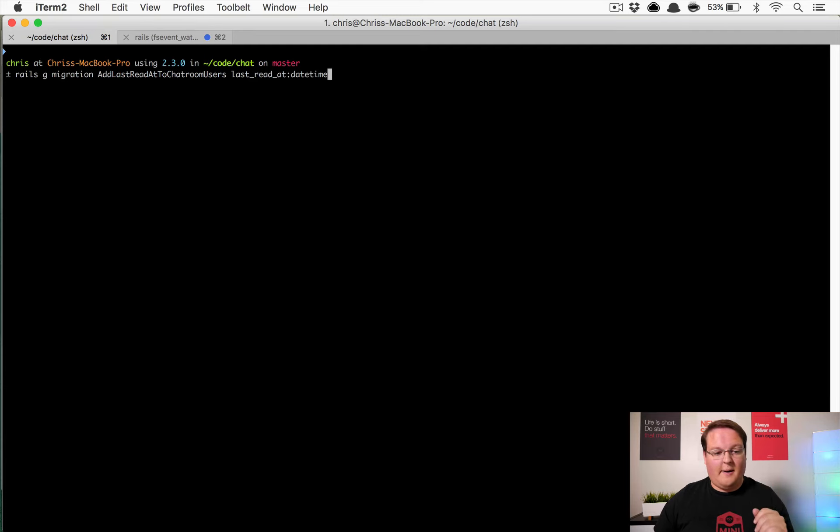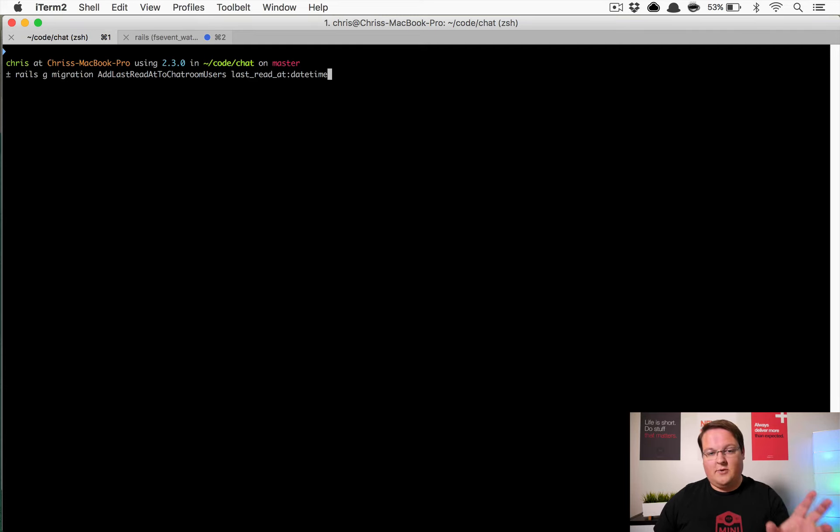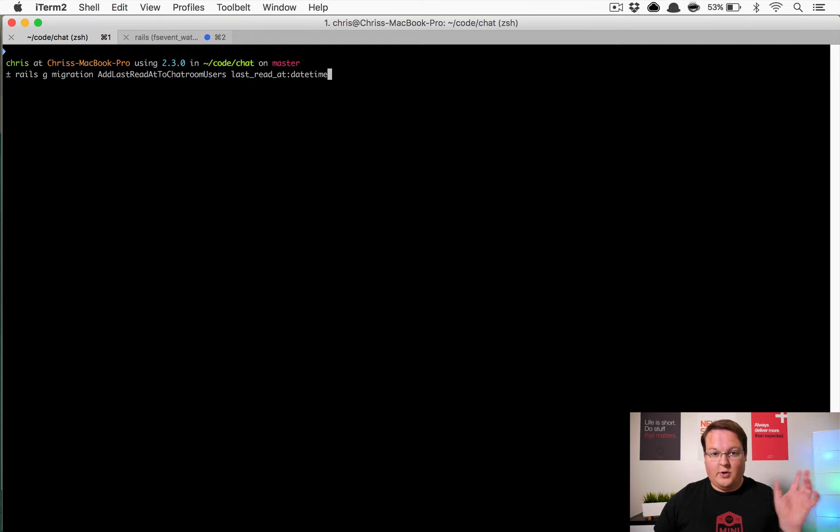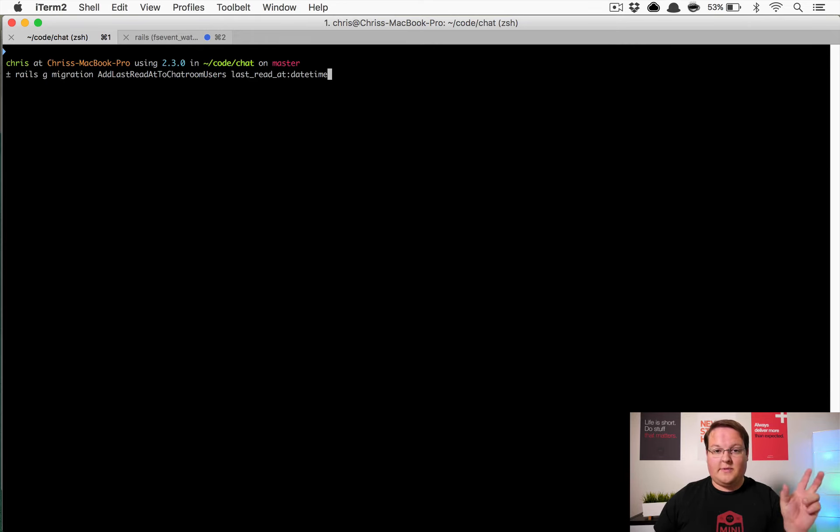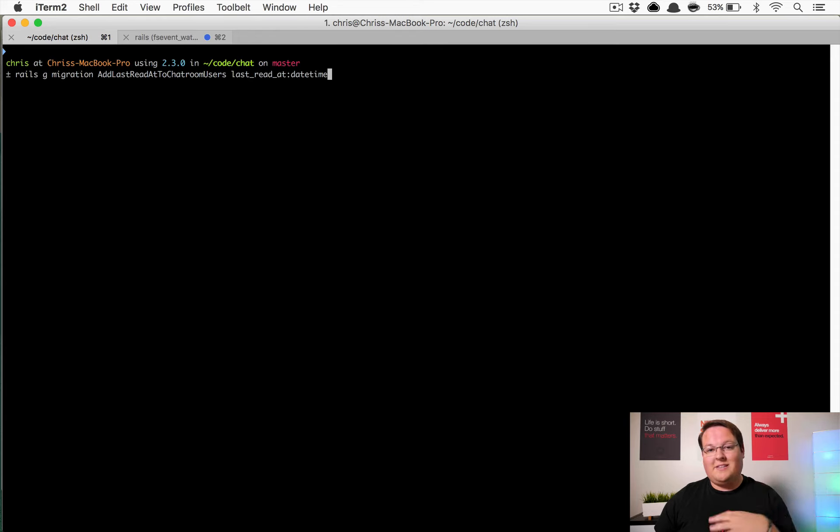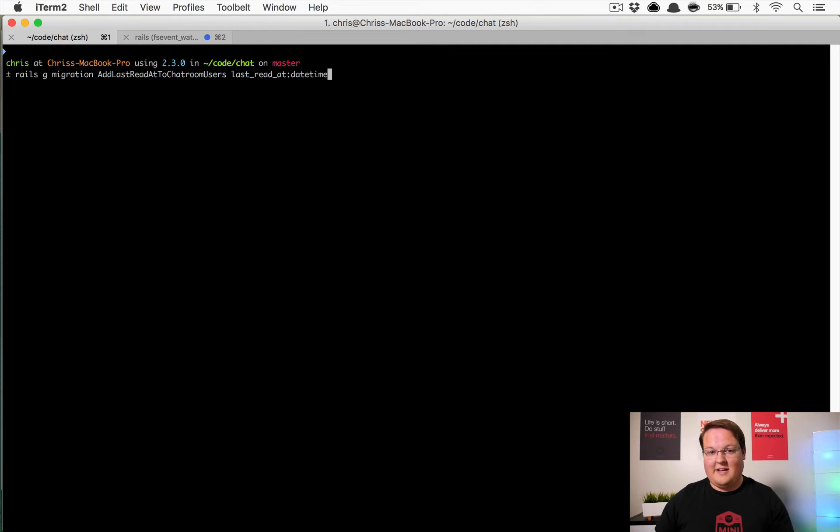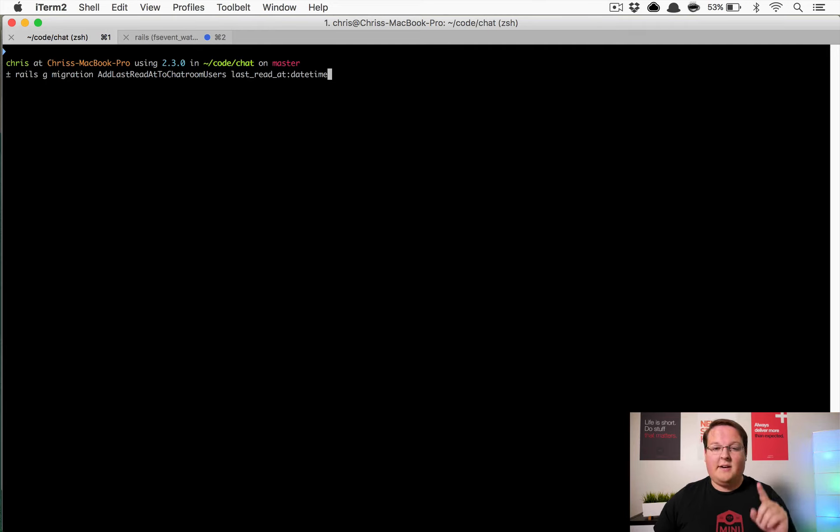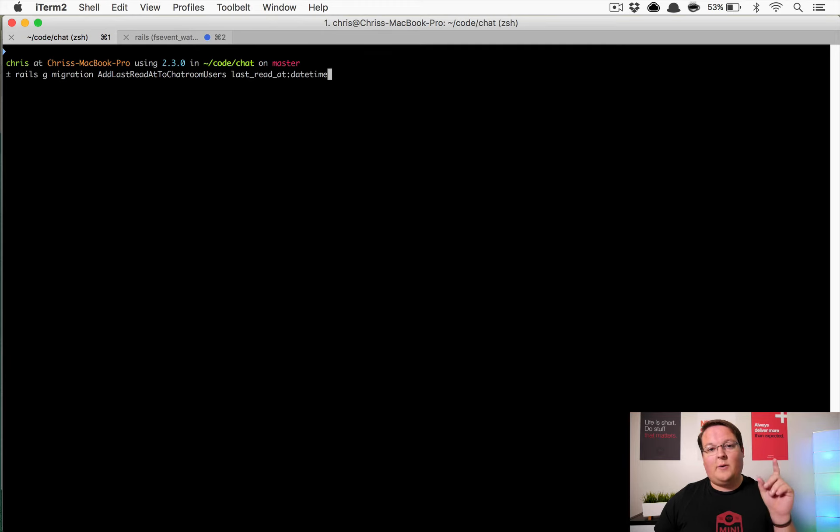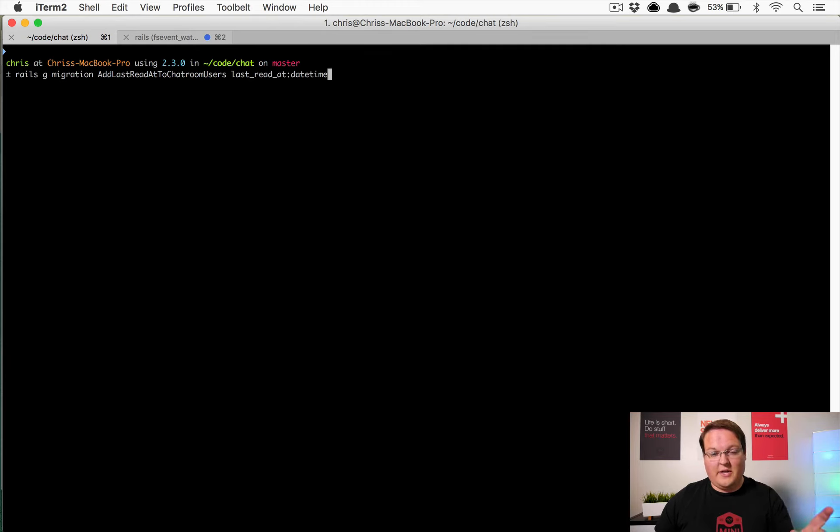And this is going to be added to that so that every single chat room you are a part of, you specifically will be able to keep track of that timestamp. Now if we did this any other way that timestamp would apply to all channels or all users or anything like that and that would be kind of messy.